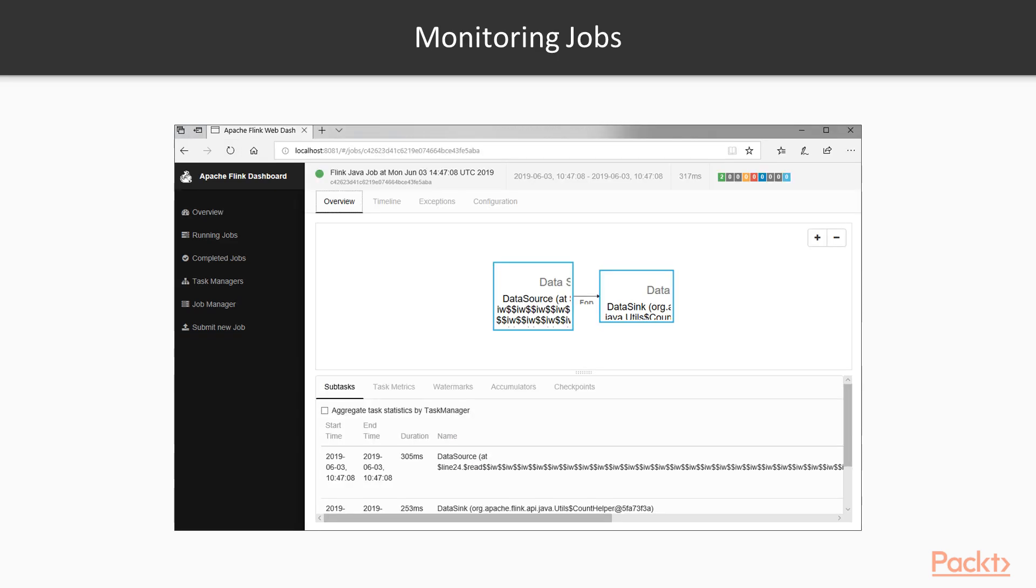In order to monitor a job which has been submitted, either using the shell or using a compiled jar, we can look at the jobs that are running as well as completed in the cluster UI.